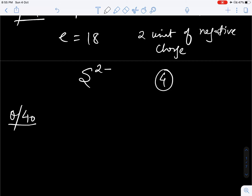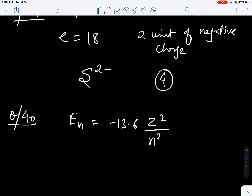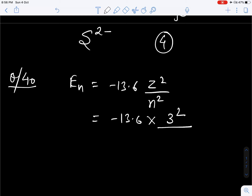Question number 40. We have to find the energy of the first excited state of lithium 2 plus. We know that the energy of an electron in the nth Bohr orbit is minus 13.6 Z square upon n square. So it will be minus 13.6 into, for lithium Z is 3, divided by the first excited state — first excited state means n is equal to 2. Solve this and you will get minus 30.6 eV.